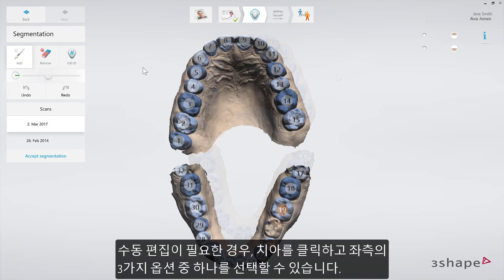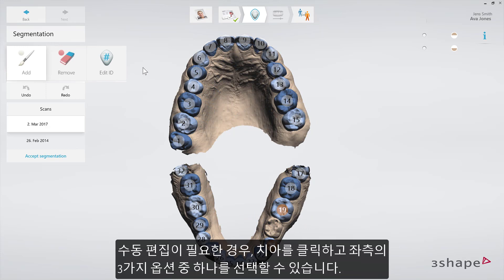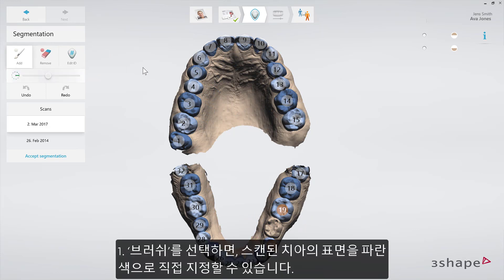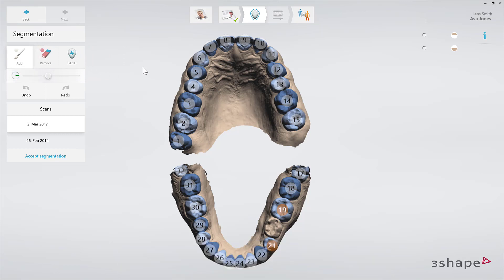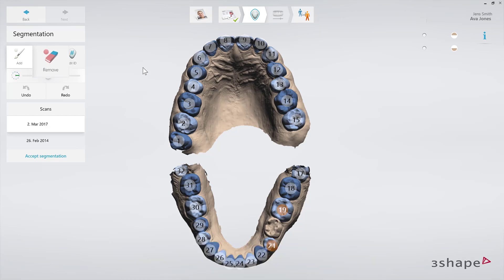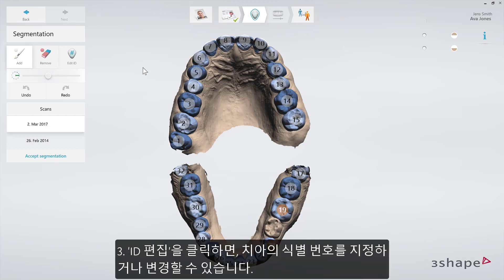When manual editing is needed, select from the three modes on the left side panel. Select the brush to paint a tooth surface in blue — this defines which surface in the scan consists of teeth. Select the eraser to remove any scan surfaces mistakenly marked as a tooth. And select Edit ID to define or change a tooth identification.